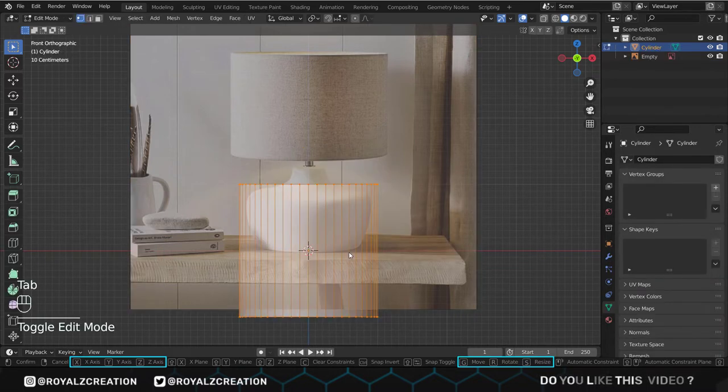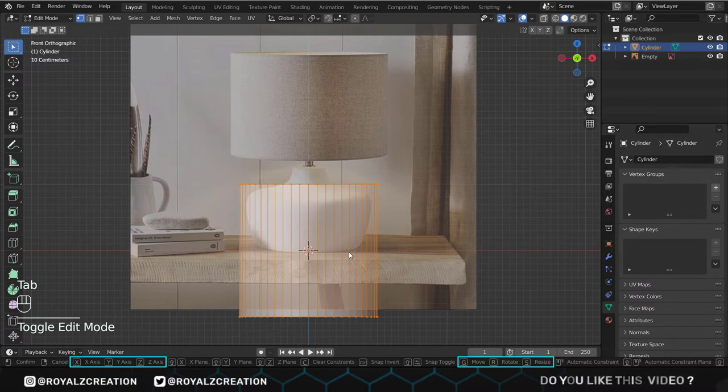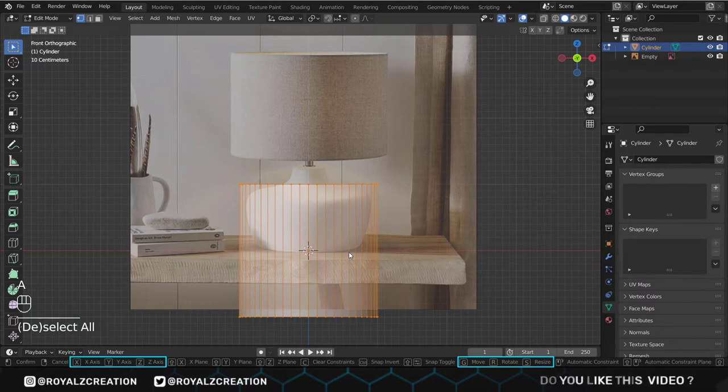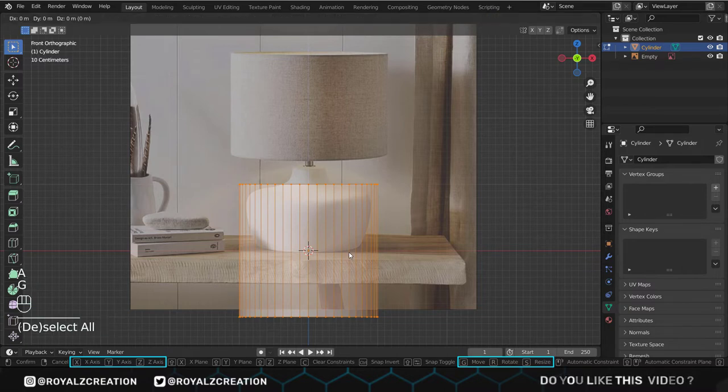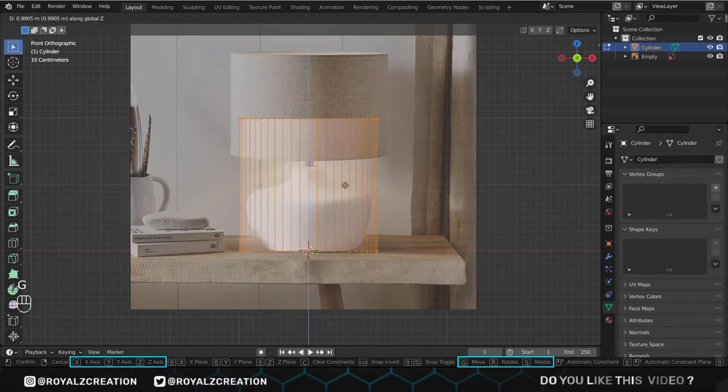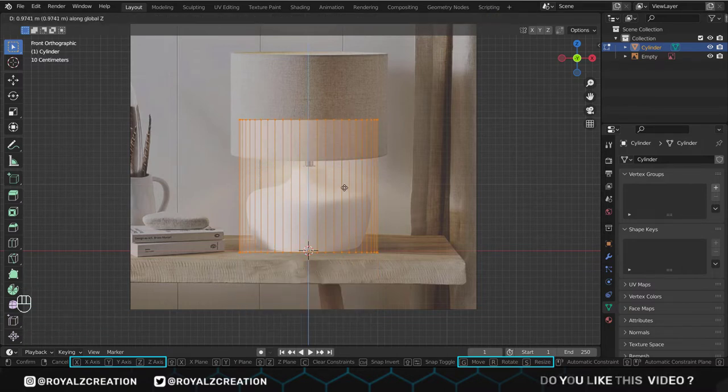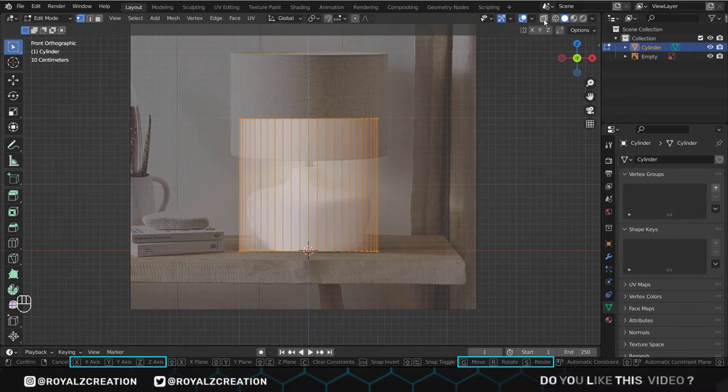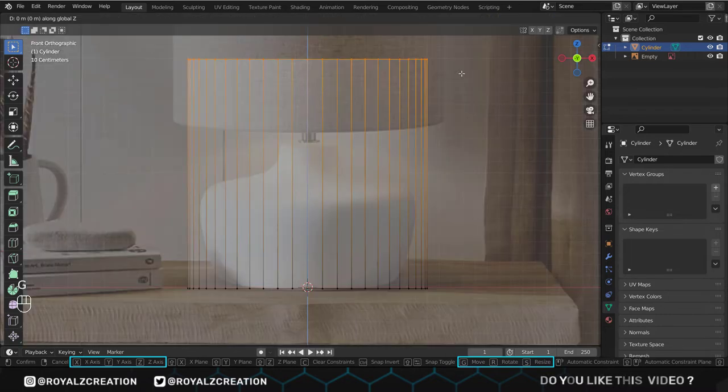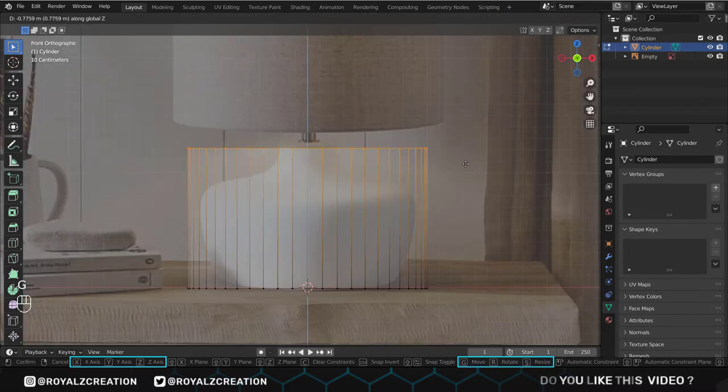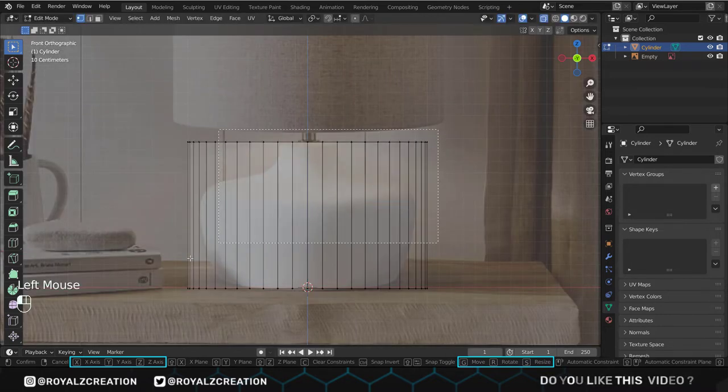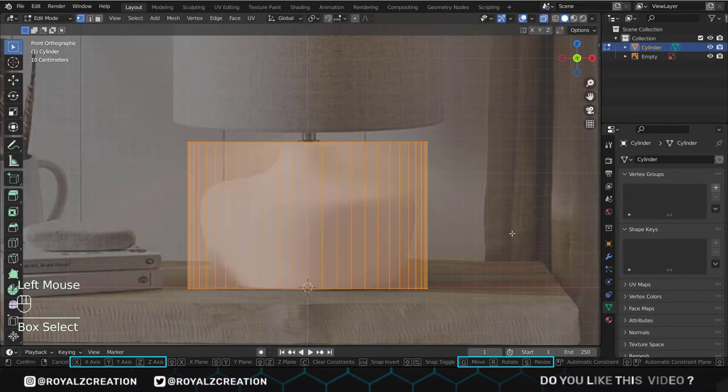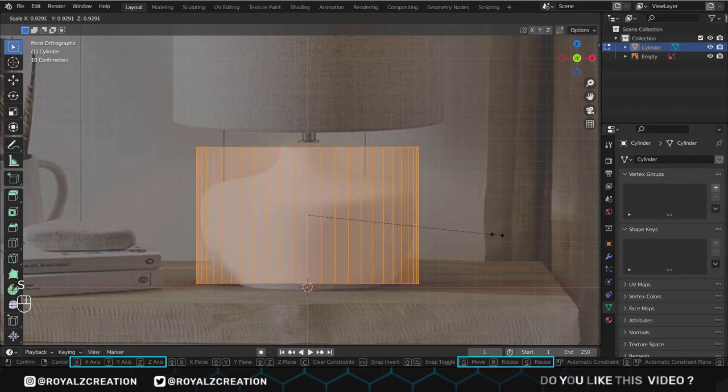Then press tab to move to the edit menu. Now we press GZ to move it on the z-axis. We will enable the x-ray mode. Then we use the move and scale so that it matches with the reference.